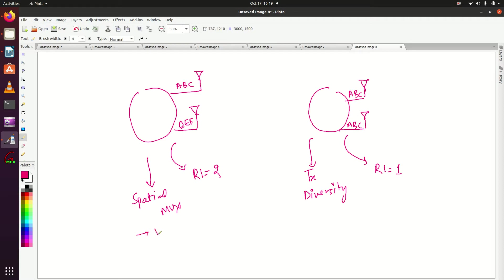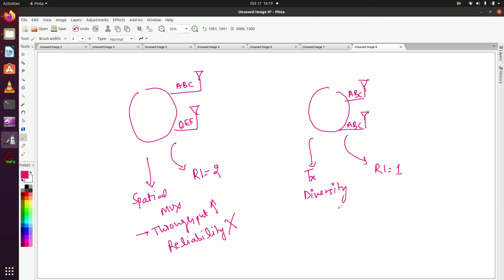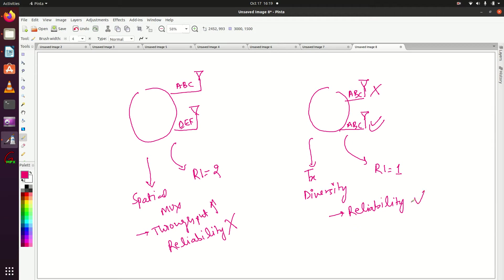In spatial multiplexing I am increasing throughput, but I am not improving reliability. In TX Diversity I am improving the reliability of the signal, because if one signal is lost I can recover it from the signal transmitted from another antenna port. So reliability is improved, but there is no improvement in throughput.